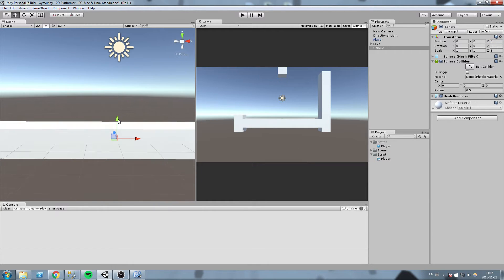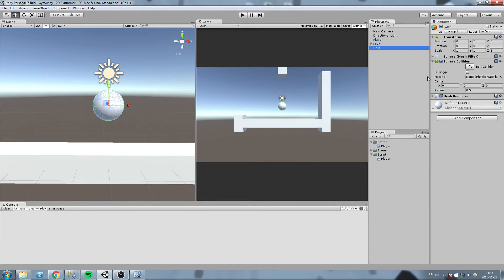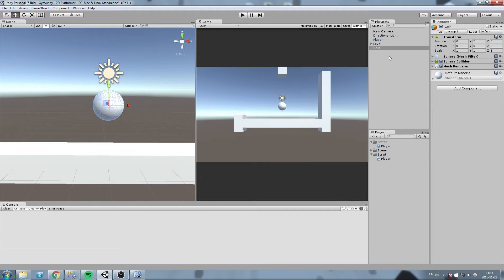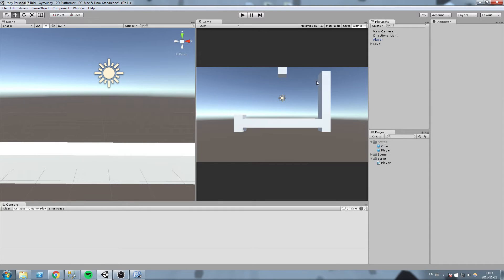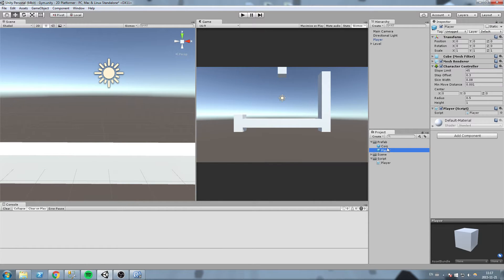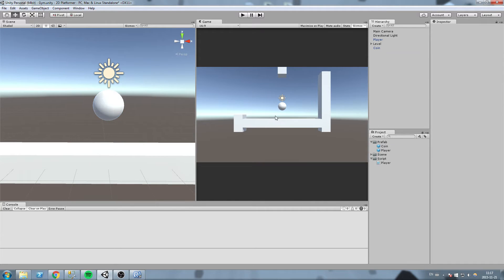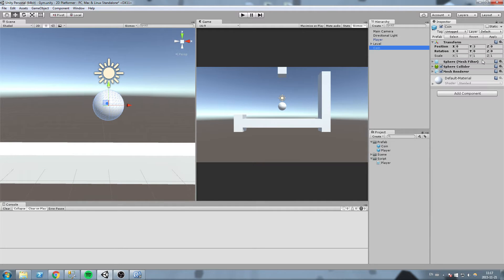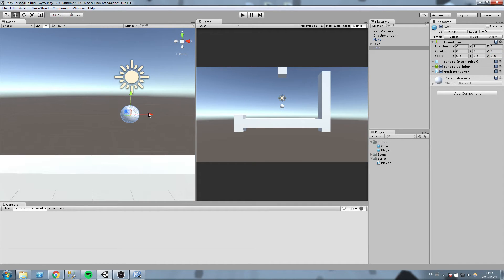Here is our sphere, we're going to name it coin, and we are also going to take it and move it to the prefab folder so now we can spawn it at any time. As you can see, it's over here just next to our player. Now we're going to put a coin in our game. Let's modify the scale a little bit, make it 0.5, 0.5, 0.5.